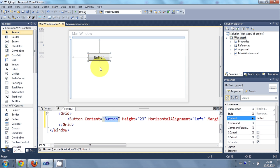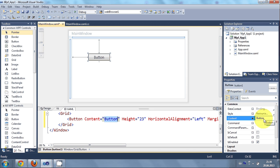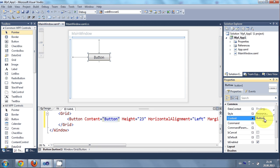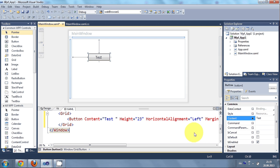So you can change it from here also and you can go to the properties and change it from here also. So let's try and change first the content. Content is the caption. So for example test I write as a content and here it changes.